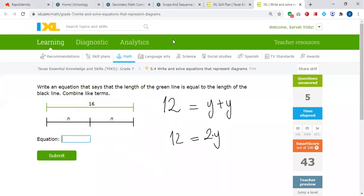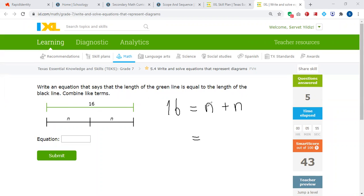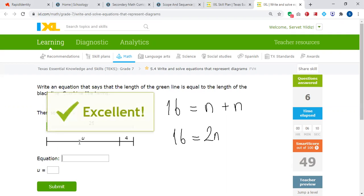Now we have this question. The length of the green line is 16, and the green line is equal to the black line. I have N and another N, so I have two Ns: N plus N will be 2N, and 16 on the left. So the answer is 16 is equal to 2N.